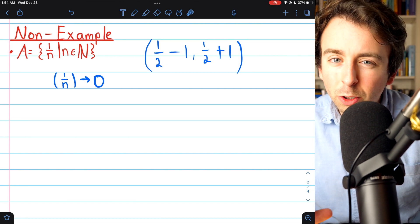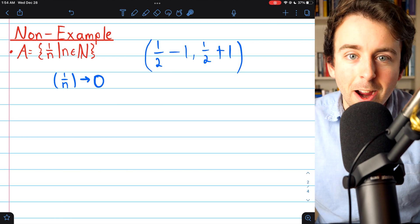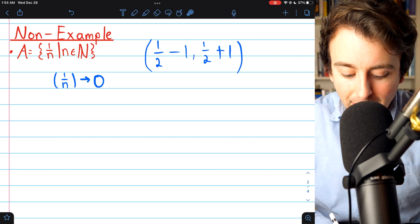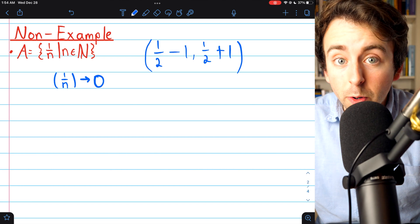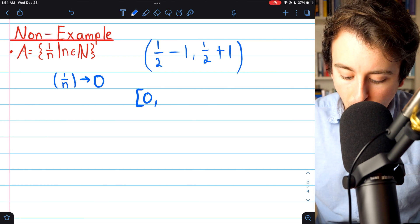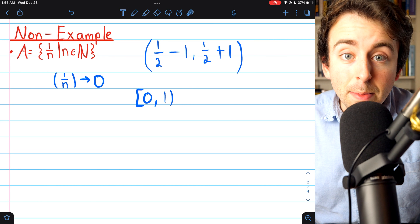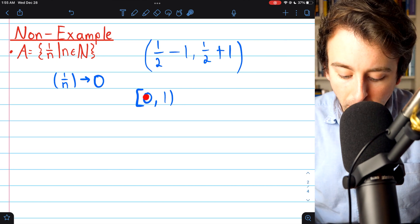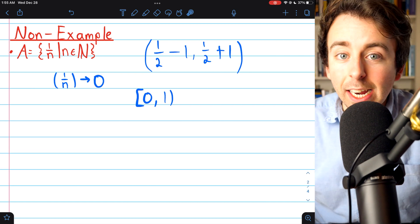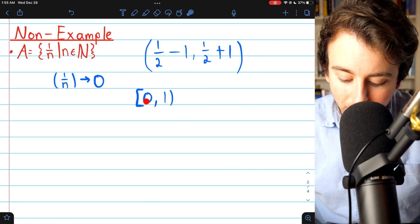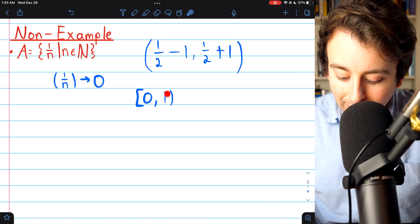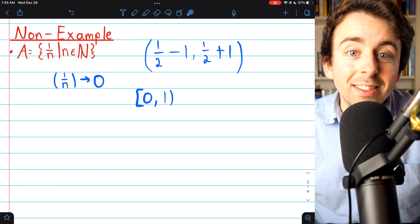While closed and open sets are close to opposites, they don't act as a binary where every set must fall into one category or the other, or be clopen. There are sets which are neither open nor closed. Another simple example would be the set containing 0 and going from 0 up to 1 but not containing 1. This set can't be open because 0 does not have a neighborhood around it entirely contained in the interval — any neighborhood of 0 will extend into the negatives. But it's also not closed, because it has a limit point of 1, but 1 is not in the set.